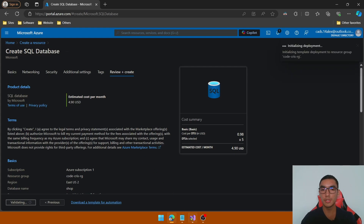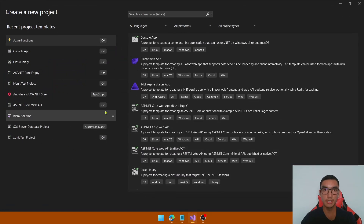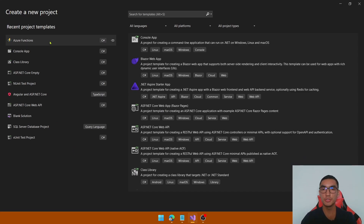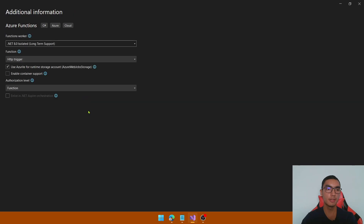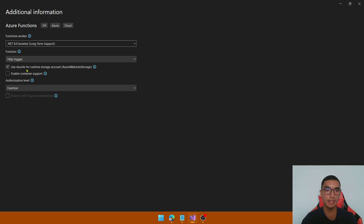Meanwhile, go to Visual Studio and create a new project. Select the Azure Functions project template, define the name, and click Next. For the functions worker, select .NET 8 Isolated, and select an HTTP trigger function to create.